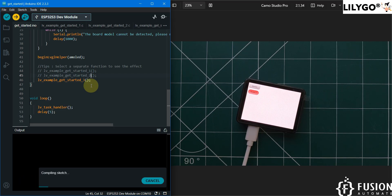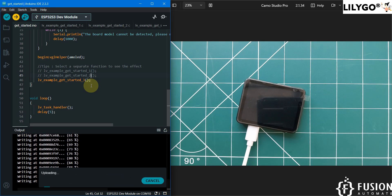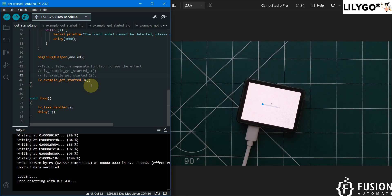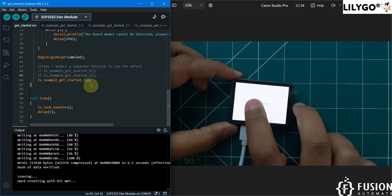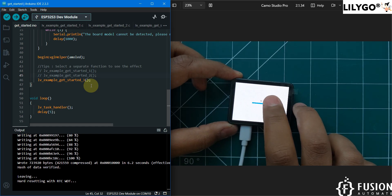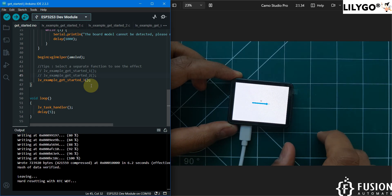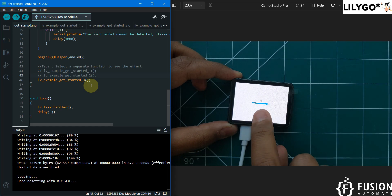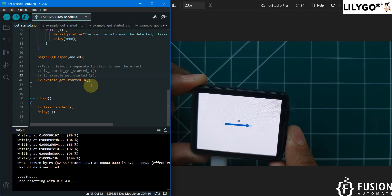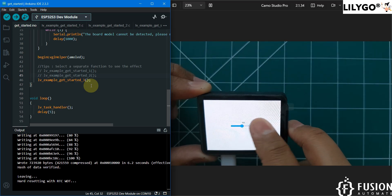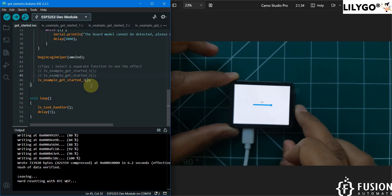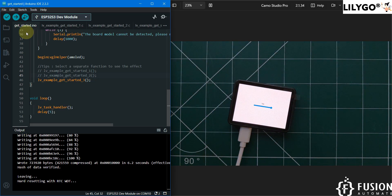Press Ctrl+U to upload the third example. Here is the third example — it's like a scroll interface. Once you scroll, the values will update. You can see values like 82, 41, 100 changing as you interact. This is the third example in the getting started code.